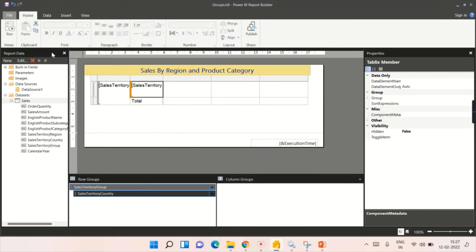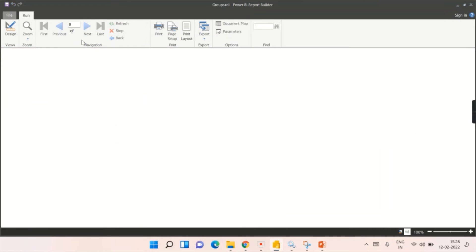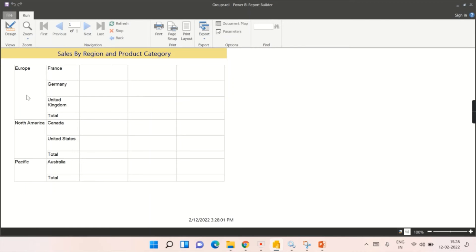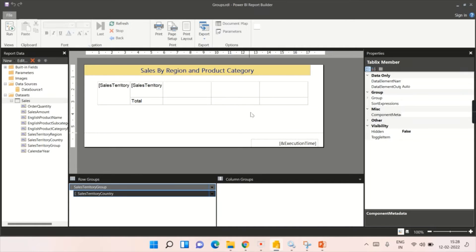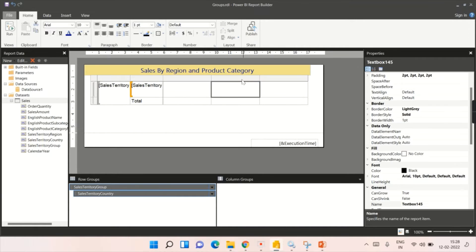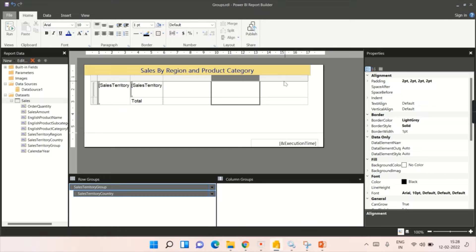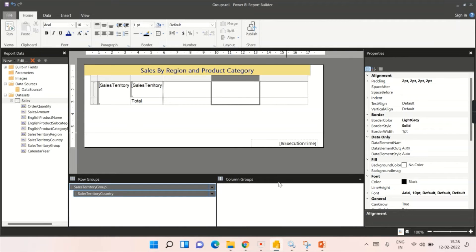Let's run this report without any column groups to see how it looks. You can see the report shows Europe, North America, Pacific as groups, with different countries underneath each group. There are also unmapped columns visible, but you can remove those columns and map order quantity or sales amount directly even without column groups.